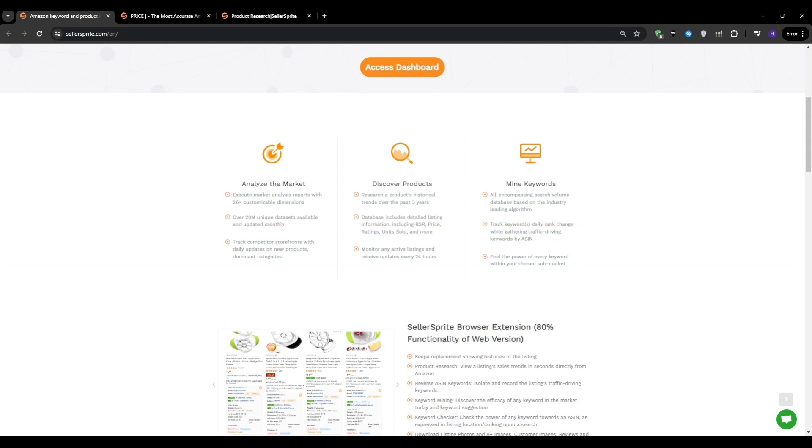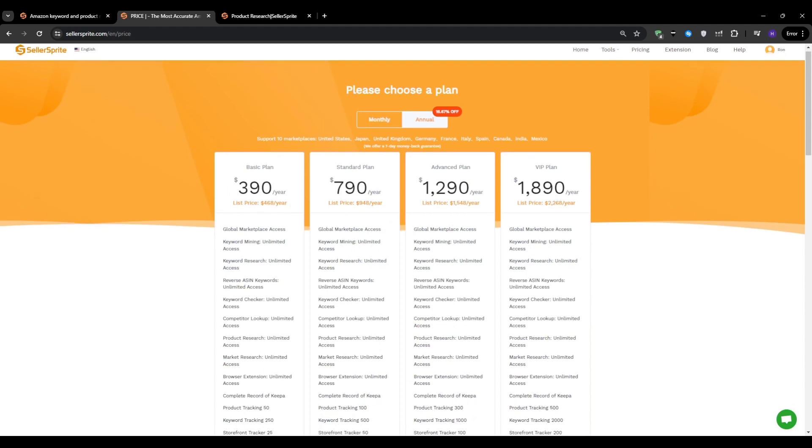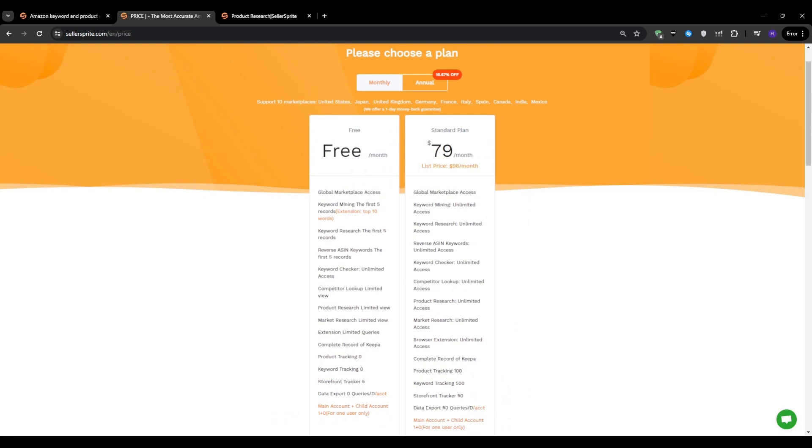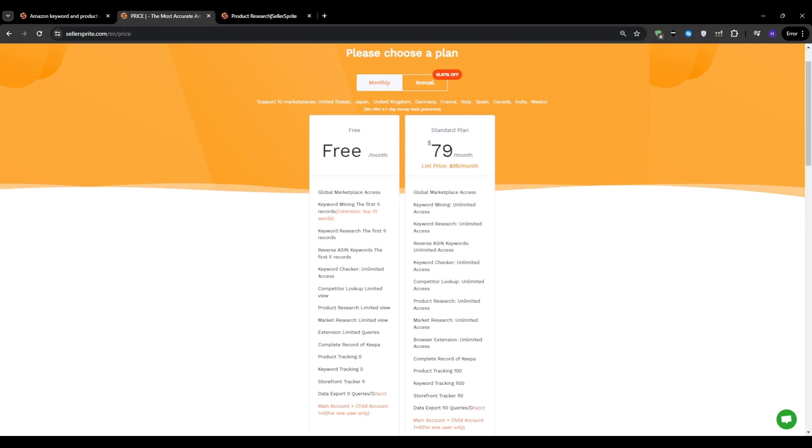Before we talk about the product research tutorial itself, I have to mention that Seller Sprite does come with a monthly free plan available. However, it is a little bit restricted. As you can see from the feature comparison, the free plan does offer access to a handful of tools. However, you are limited to just the first five records for key features like keyword mining, keyword research, and reverse ASIN lookups. This means you're only scratching the surface in terms of the data and insights that you can access. You also don't get any storefront or product tracking capabilities with the free plan, which are essential for keeping tabs on your competitors and monitoring your own product's performance over time.